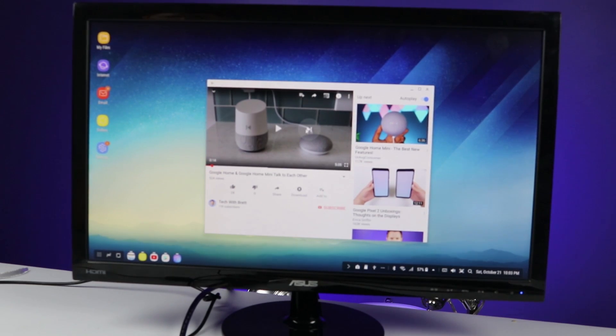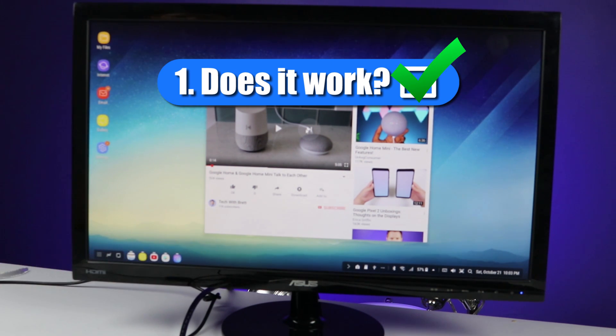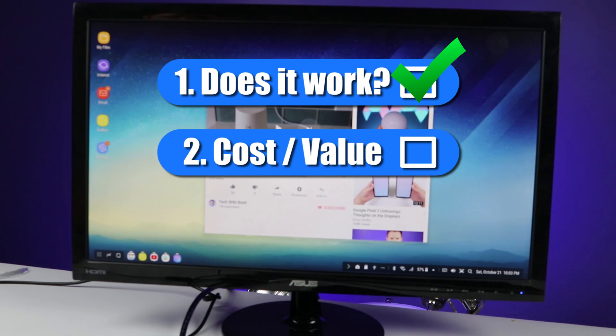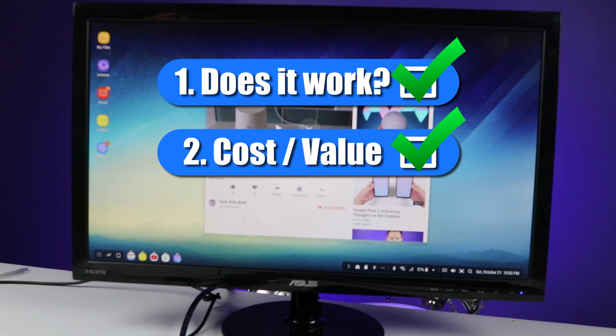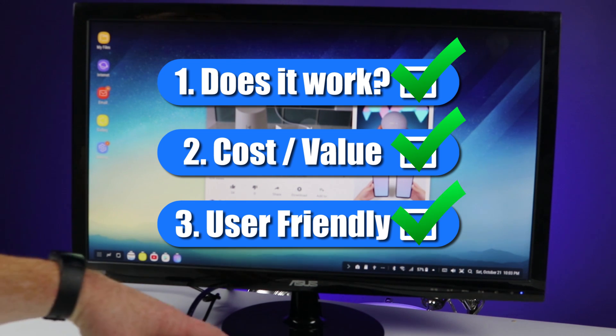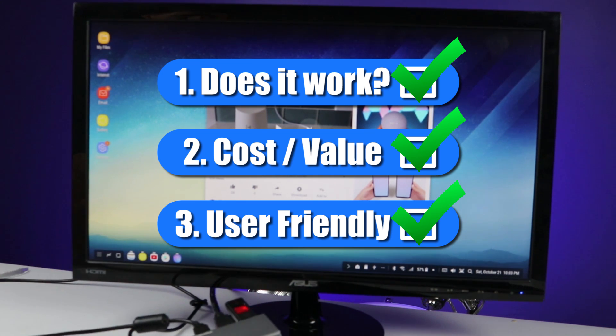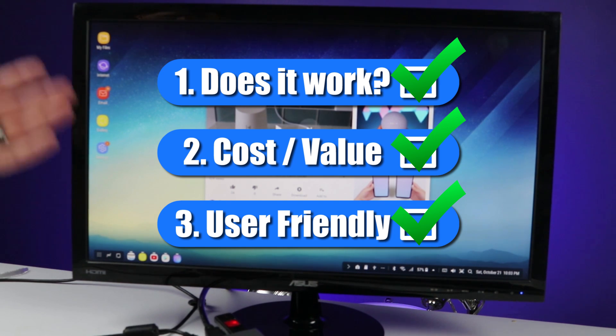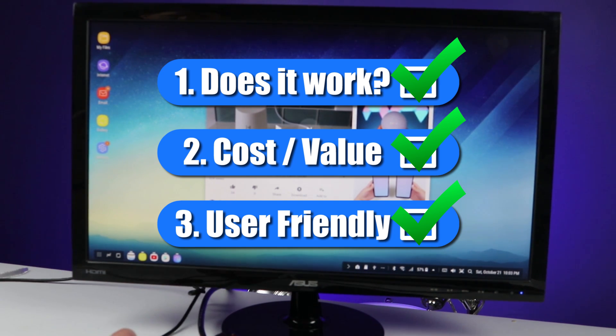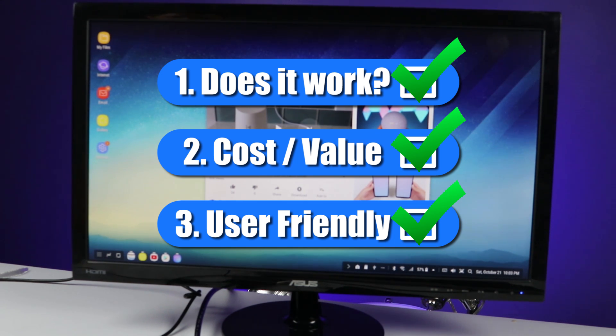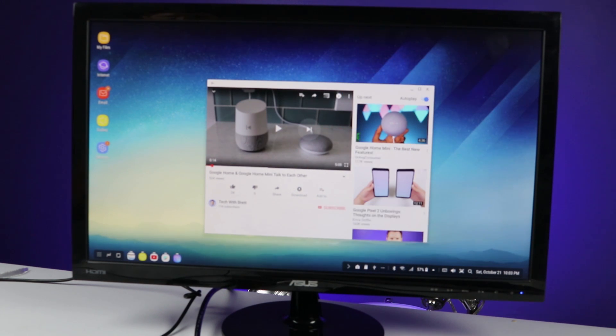So there are three big things that I look for whenever I am reviewing a product. One, does the device work? Yes, this works great. It did exactly what it's supposed to do. The second one, what's the price? The price on this right now, I think is around $60. Really great price compared to the $150 that you may spend if you're going to buy a Samsung DeX. And the third one is, is this user friendly? Was this easy to set up? Yes, it was very quick to get this plugged in, get it all set up. And then it instantly went into the Samsung DeX mode. There wasn't any confusing setup or settings that I needed to change. It automatically works. So those are my three things to look for whenever I do a review of a product. And this definitely passed.